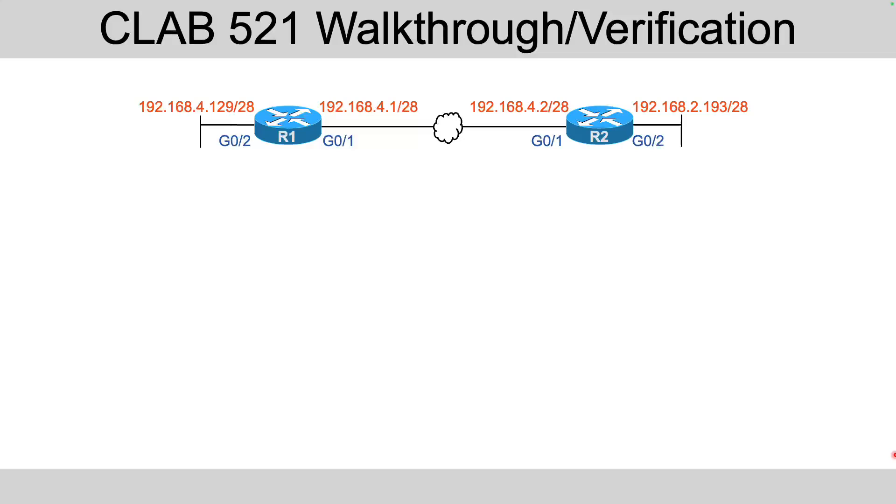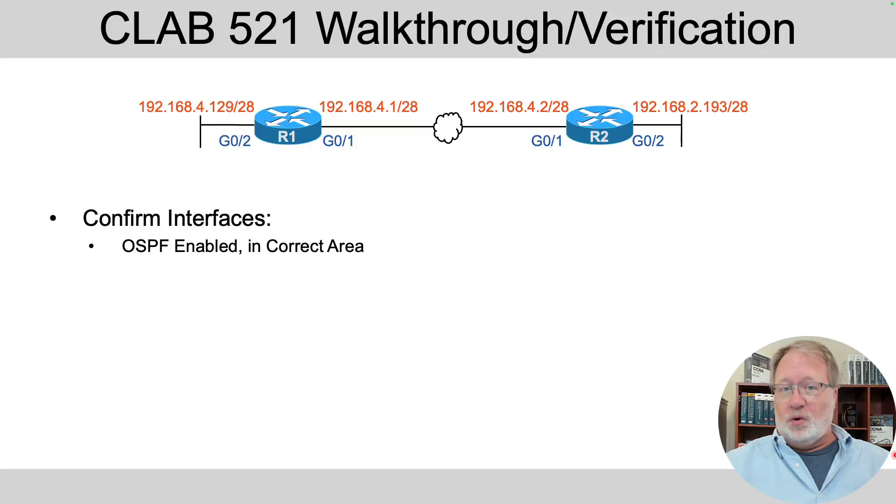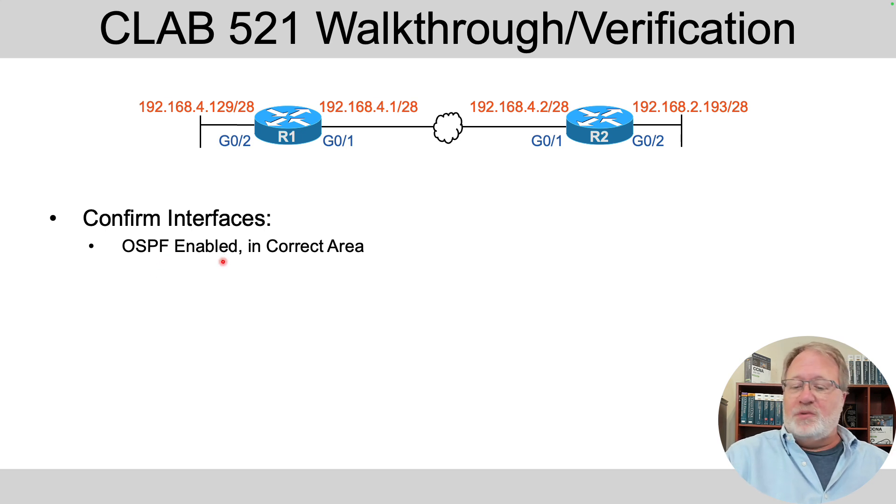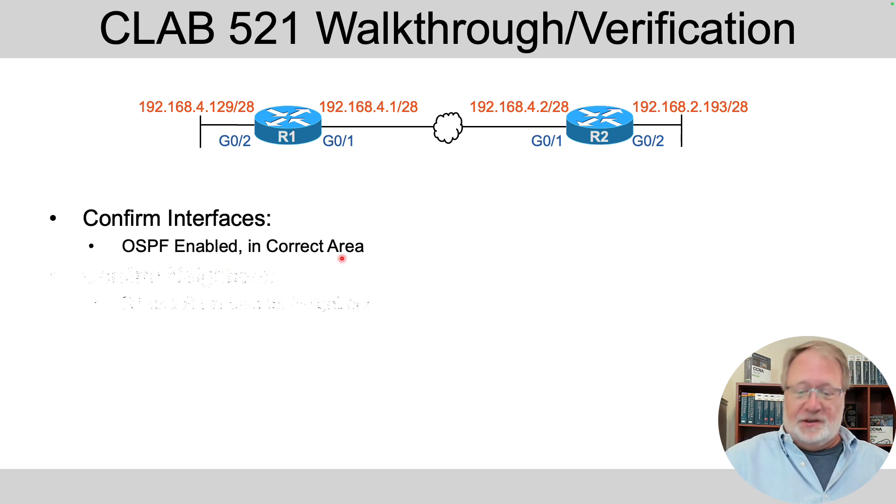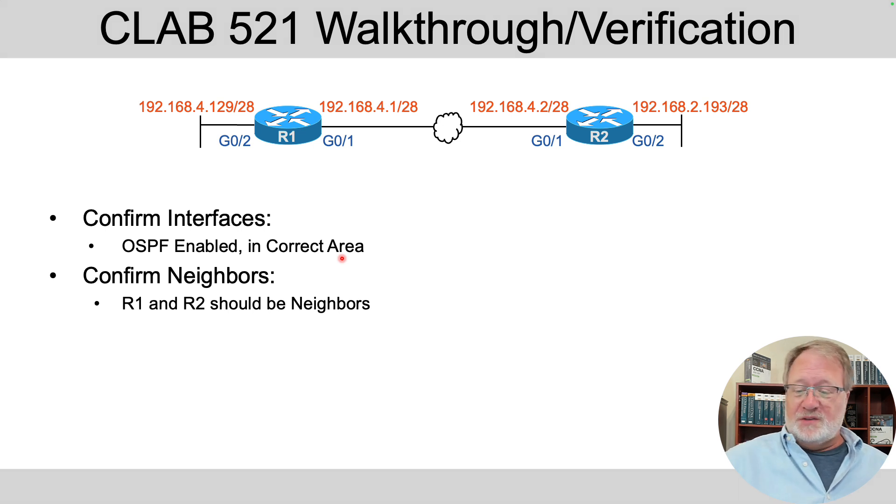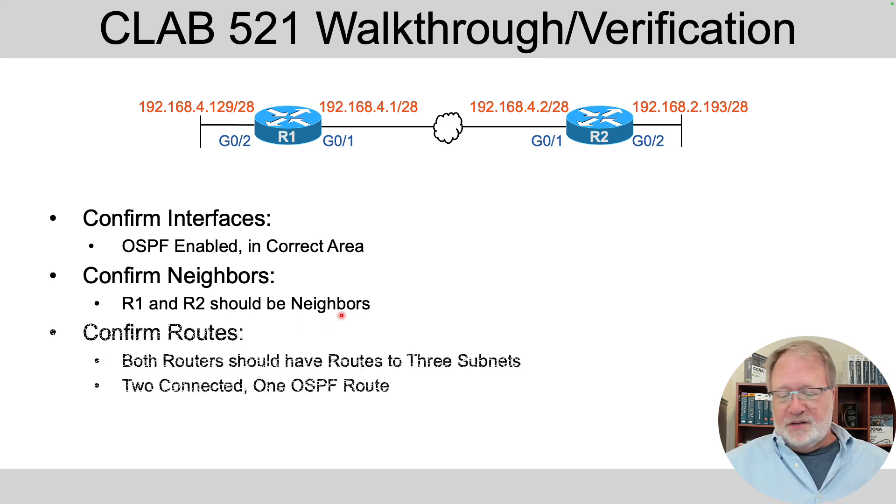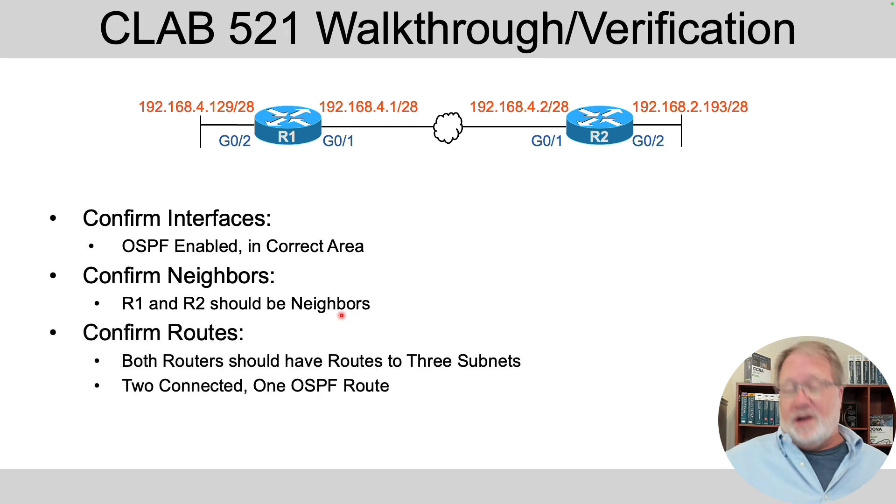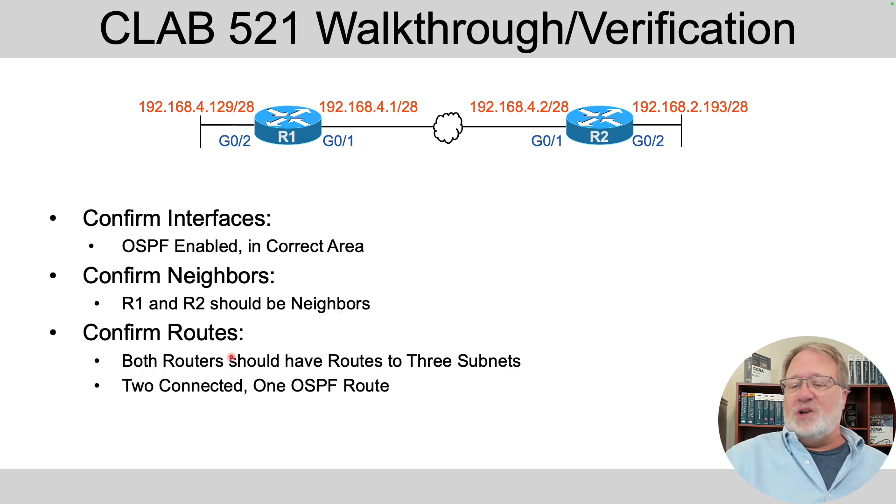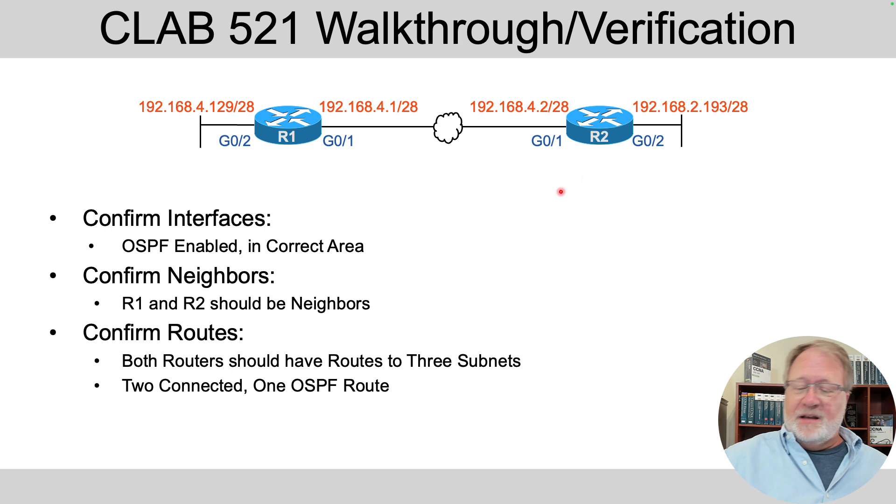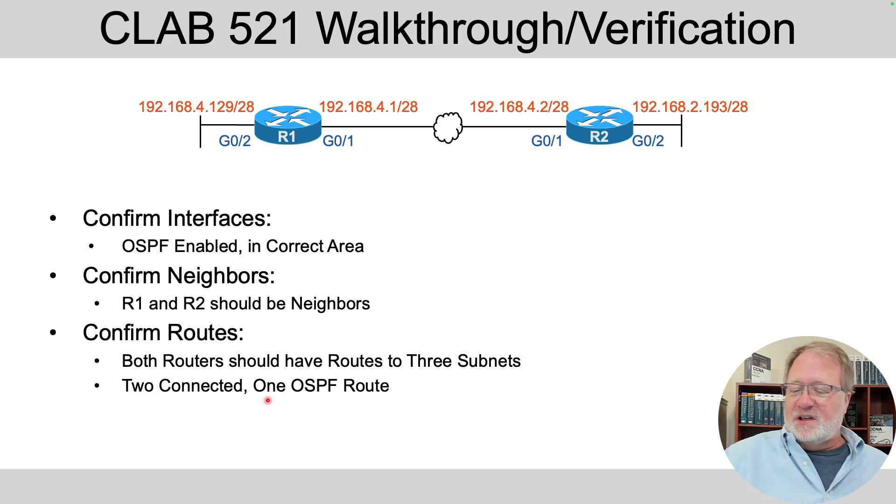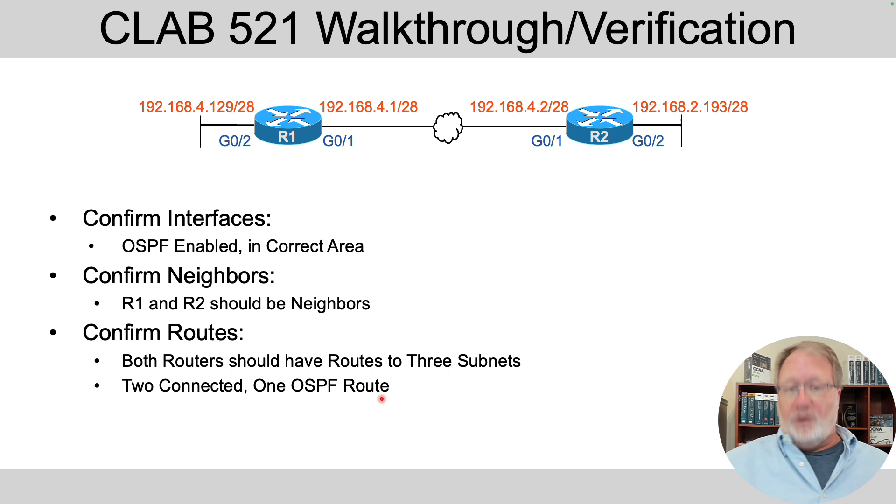I'm going to walk through this lab with you again. I'm just going to show you the completed configuration that's already been configured in lab. Then I'm going to walk through a few show commands to show that OSPF is enabled on all those interfaces, and they're in the correct area. R1 and R2 should become OSPF neighbors. We'll confirm that. And then, of course, we want to look at routes. So I'll look at the routes. We'll see that both routers have routes to all three of these subnets. And two of those routes are going to be connected routes, but one of those is going to be the OSPF route for the far away subnet.